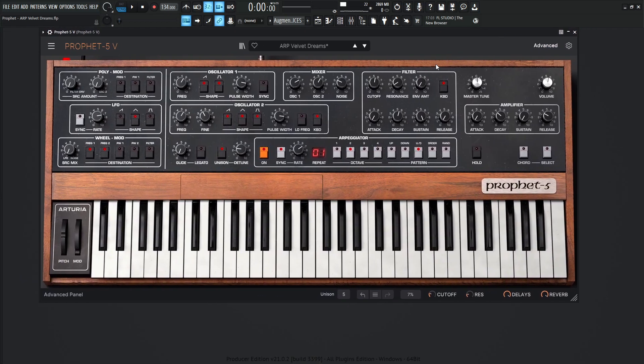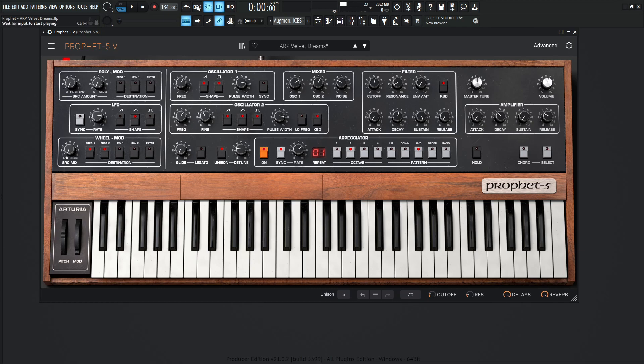So yeah, so this is Velvet Dreams. It's a very fun patch to play. You can either put it in an ambient kind of thing, or really have it take center stage. So yeah, with that being said, let's play this out with Velvet Dreams.